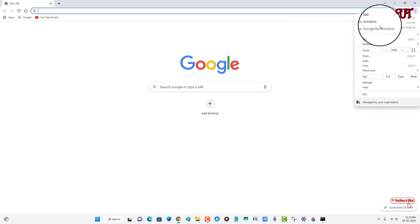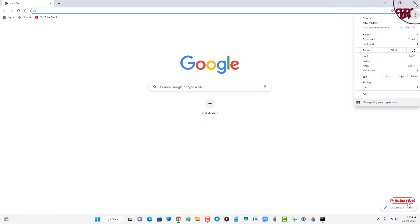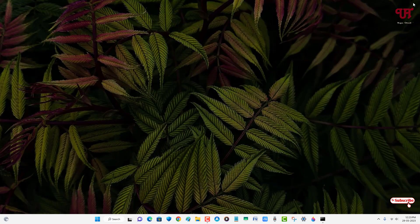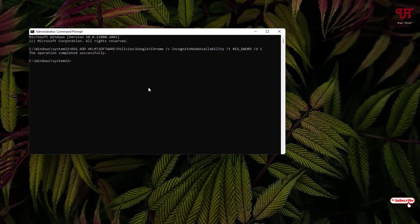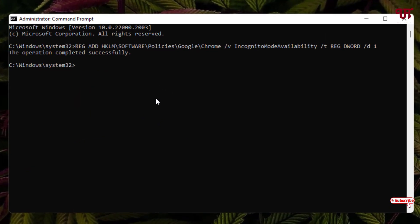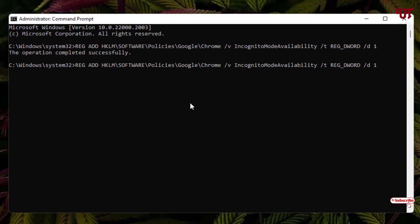If you want to enable it again, just open the Command Prompt again and paste the same command by right mouse clicking. Here, instead of this one, just put zero.